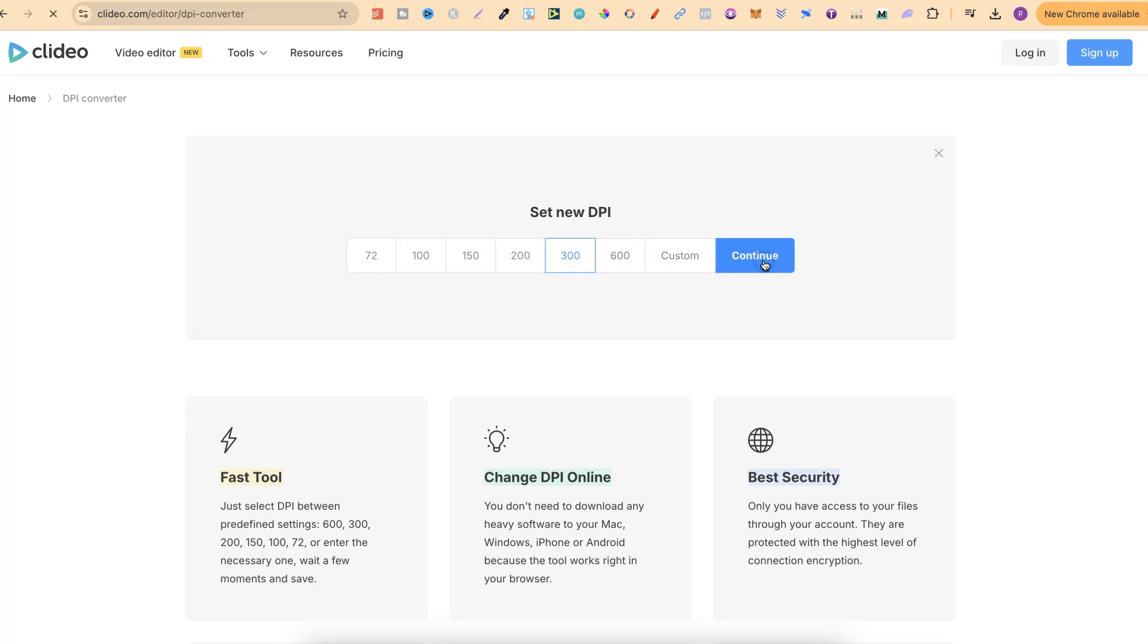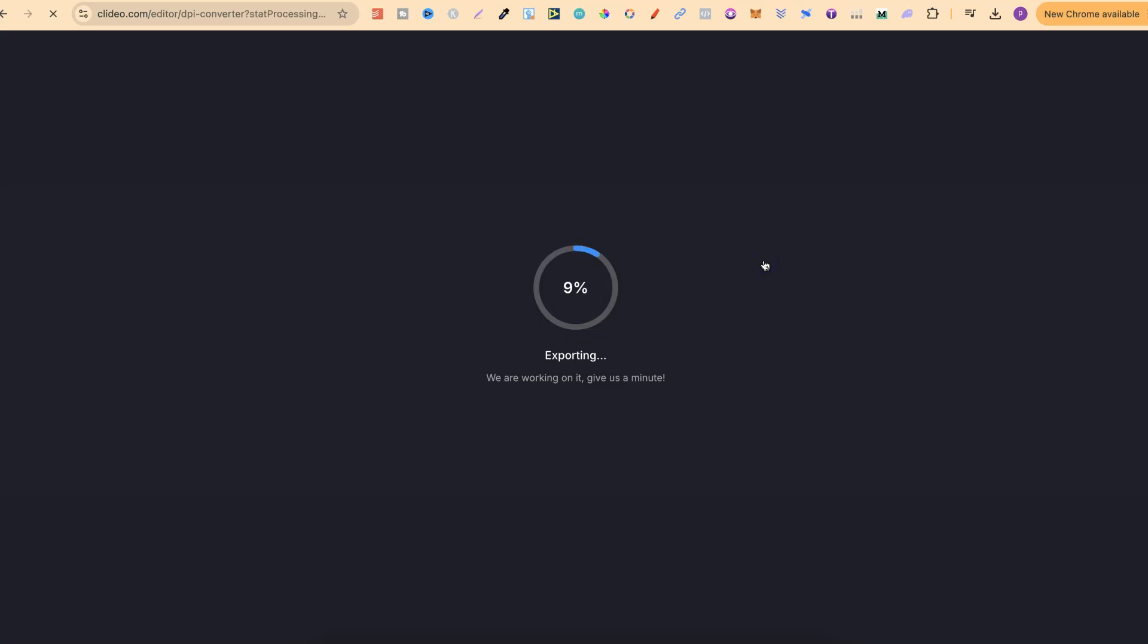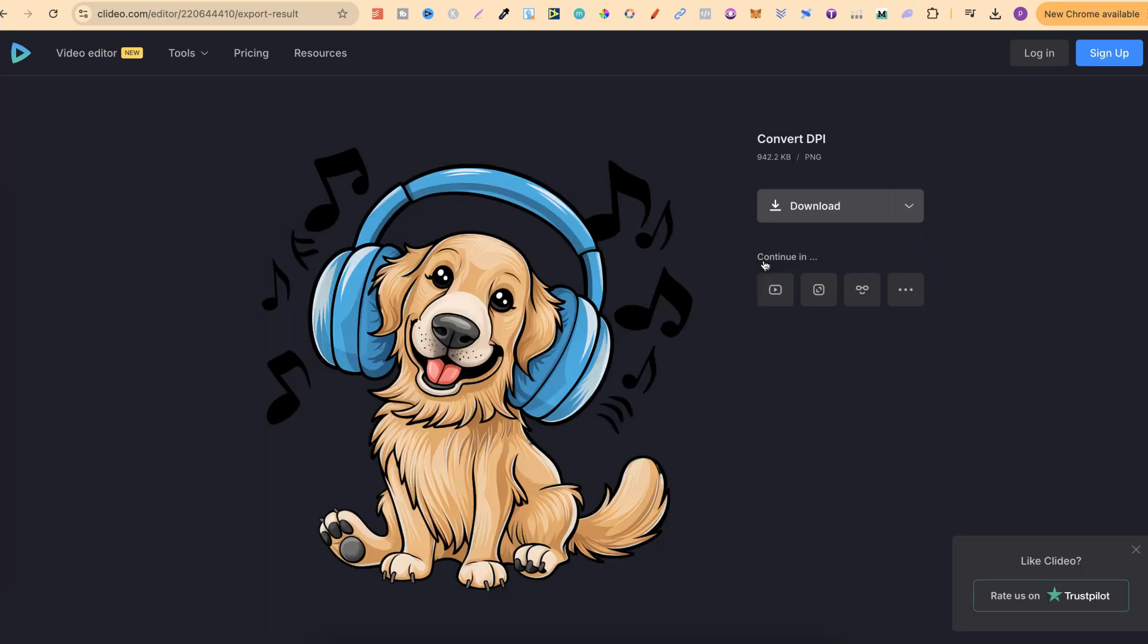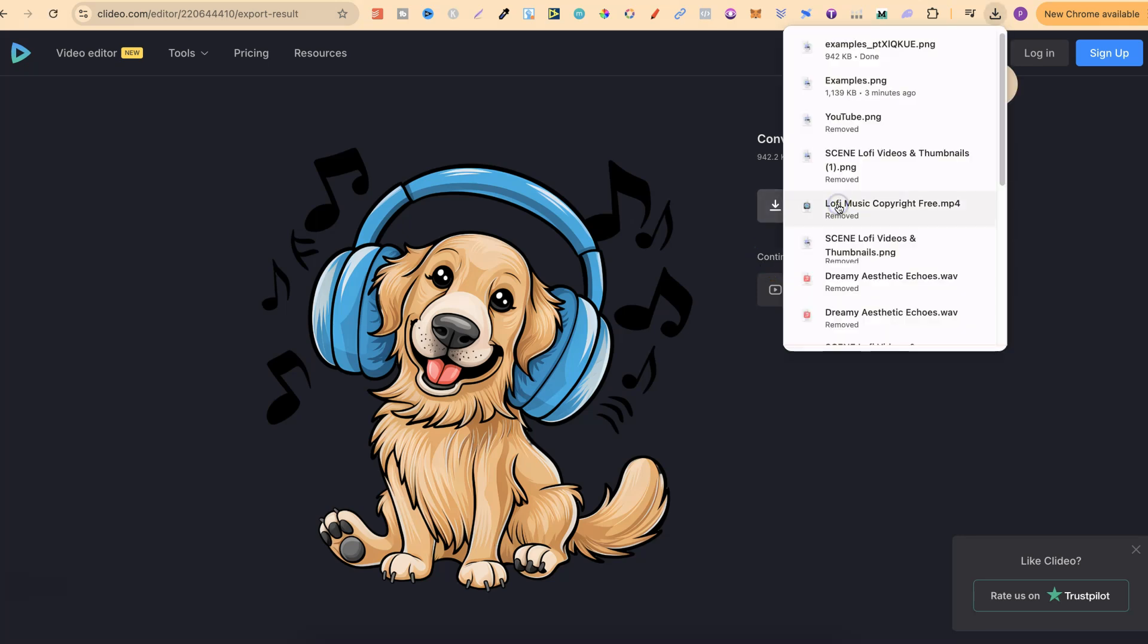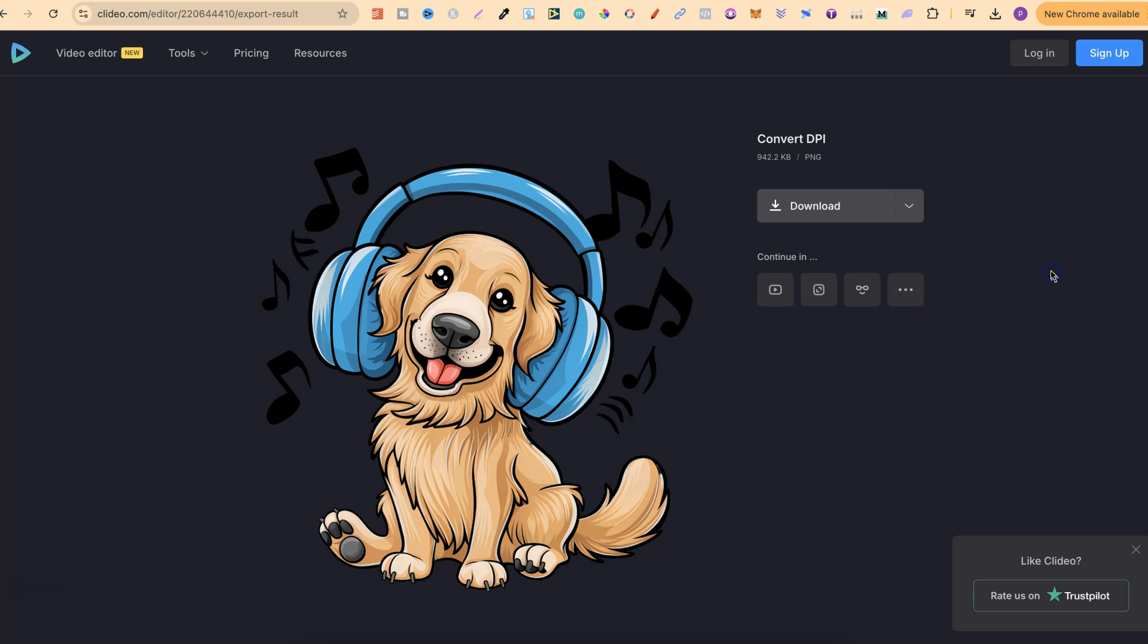Now if we click on continue it's going to take a few seconds to do its thing just like that. The DPI of this image has now been increased and now all we have to do is simply click download and now we have our increased DPI.